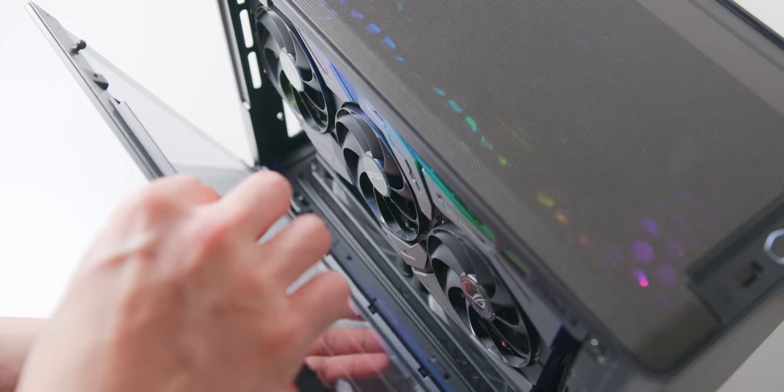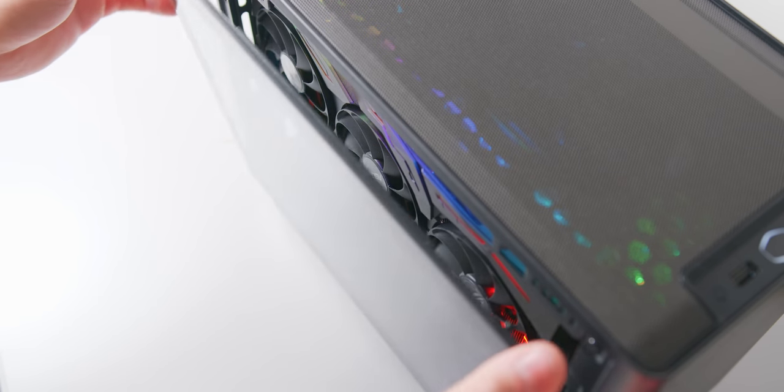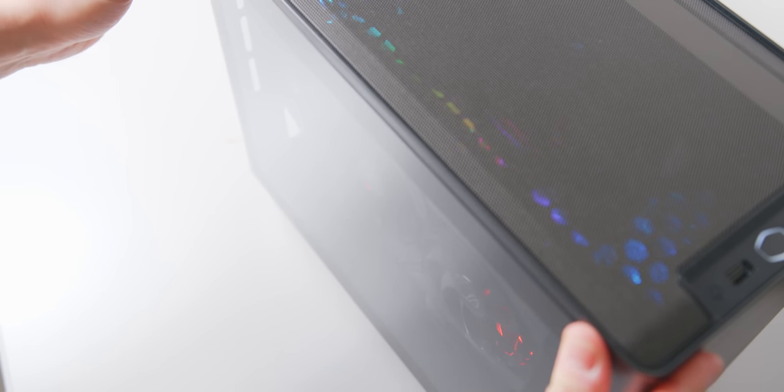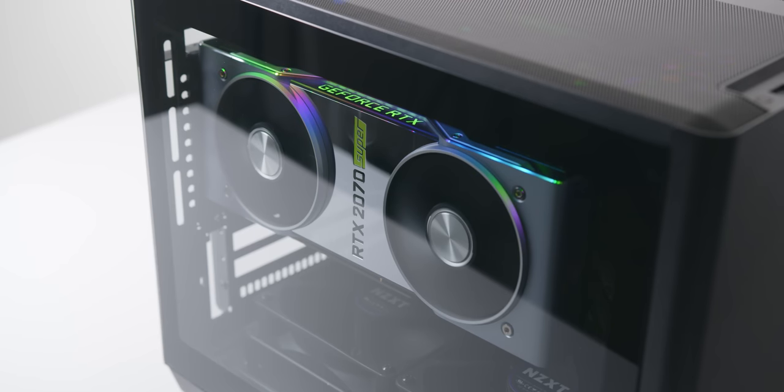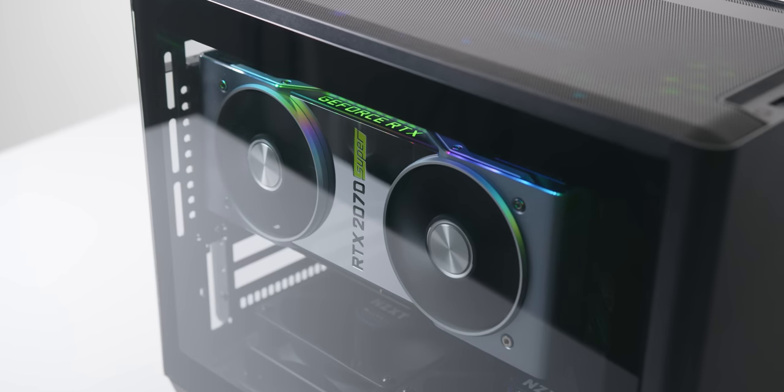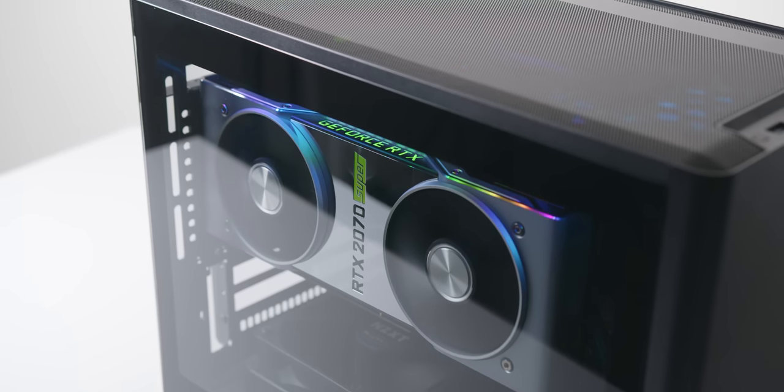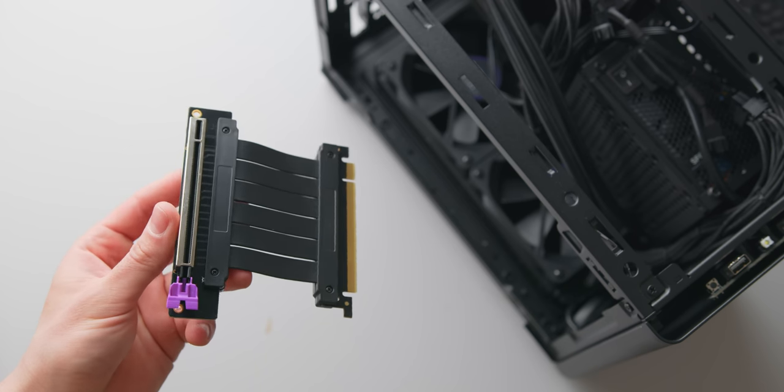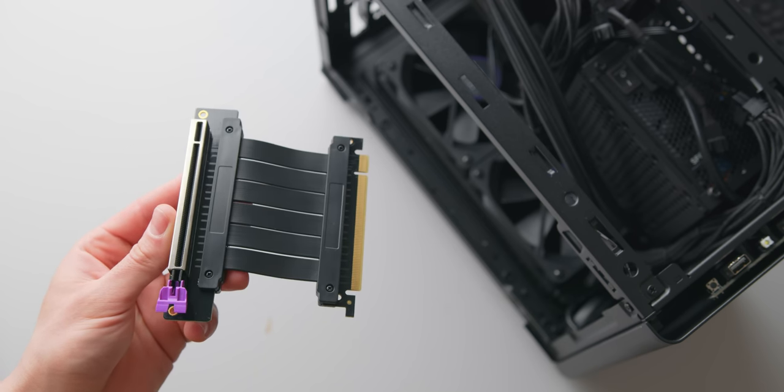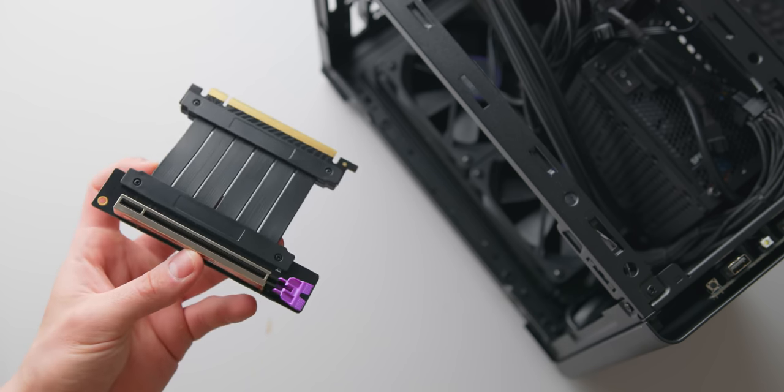The tempered glass side panel is well made and fits completely flush with the rest of the case, and for vertical GPU mounting they include a nice short PCIe riser cable.